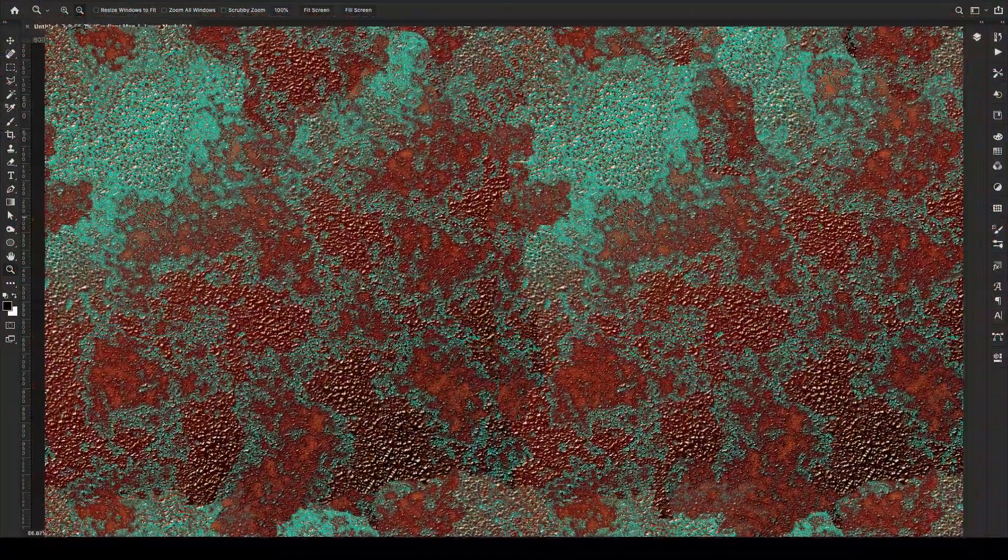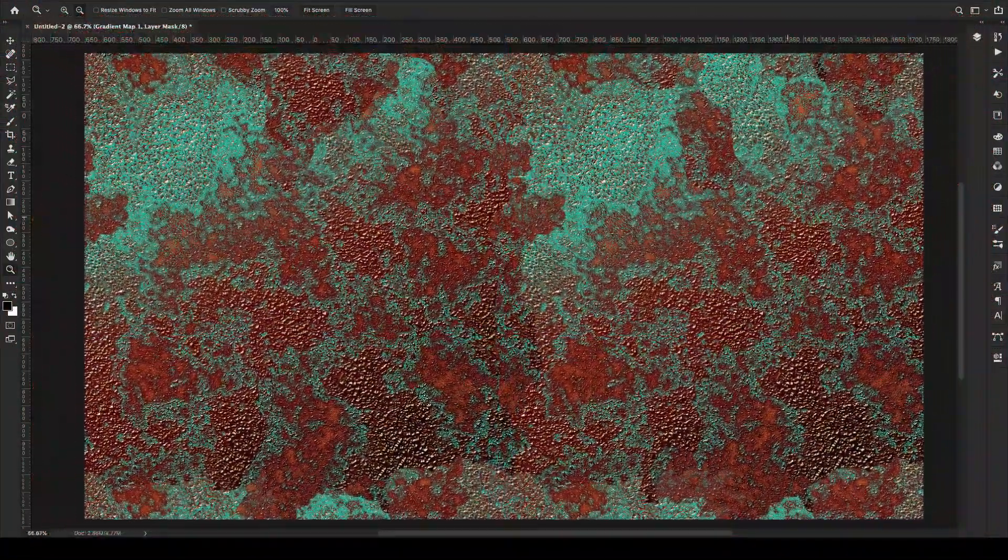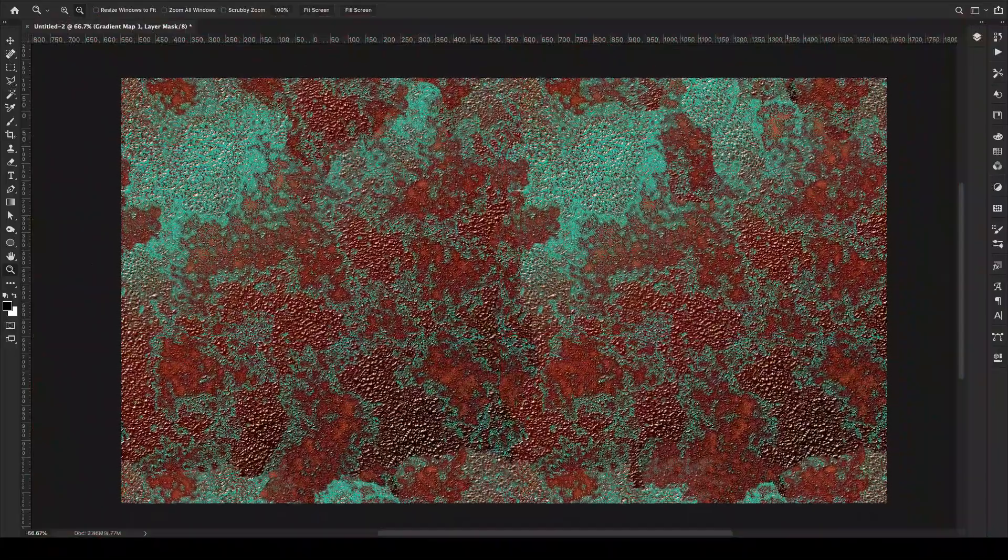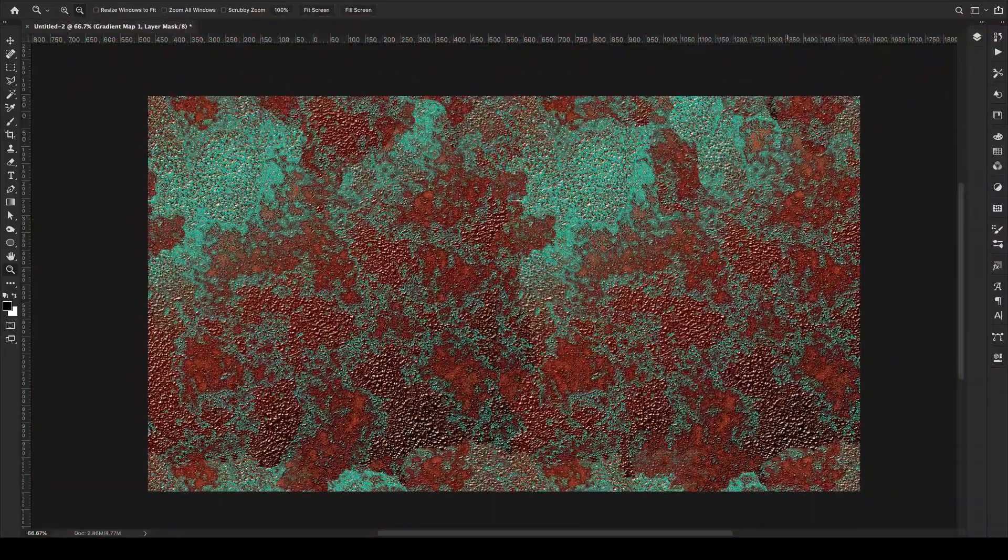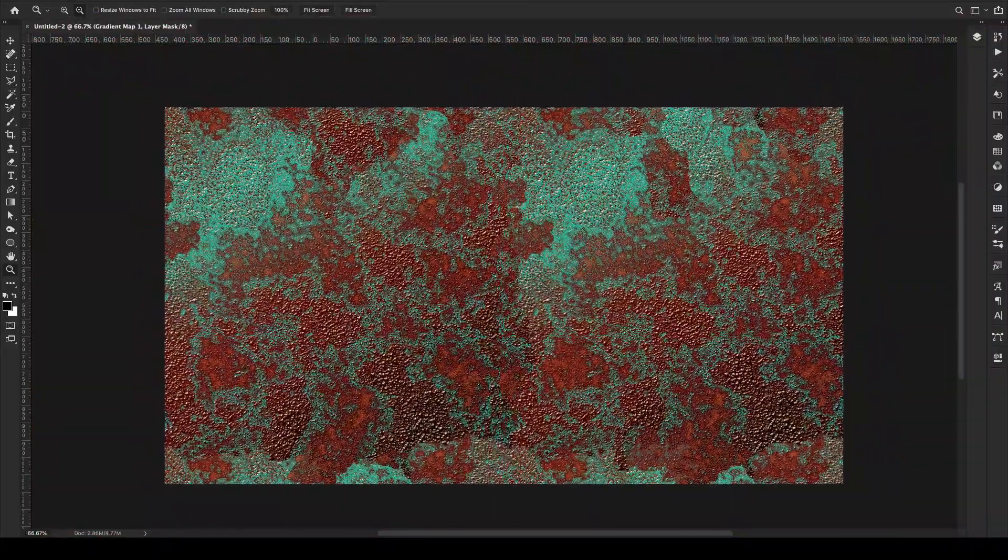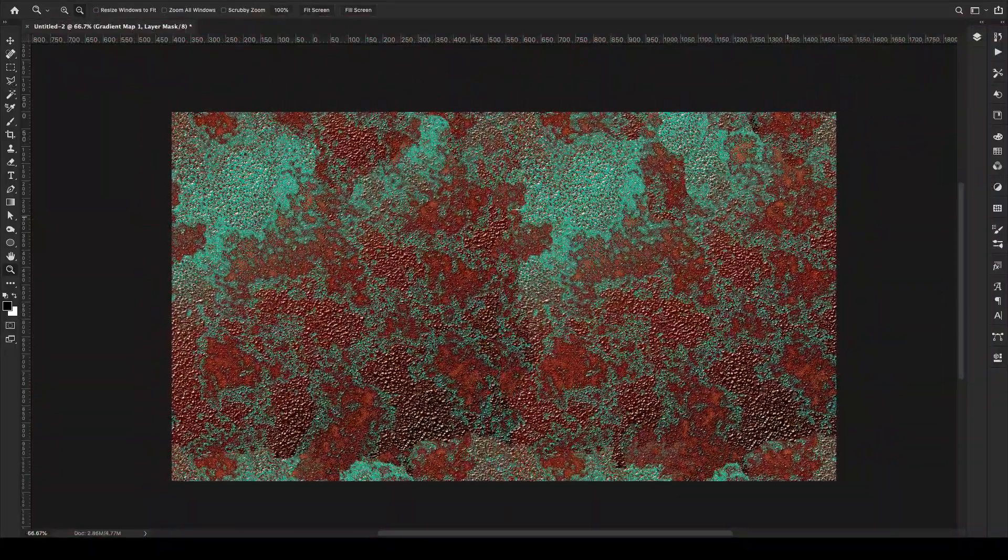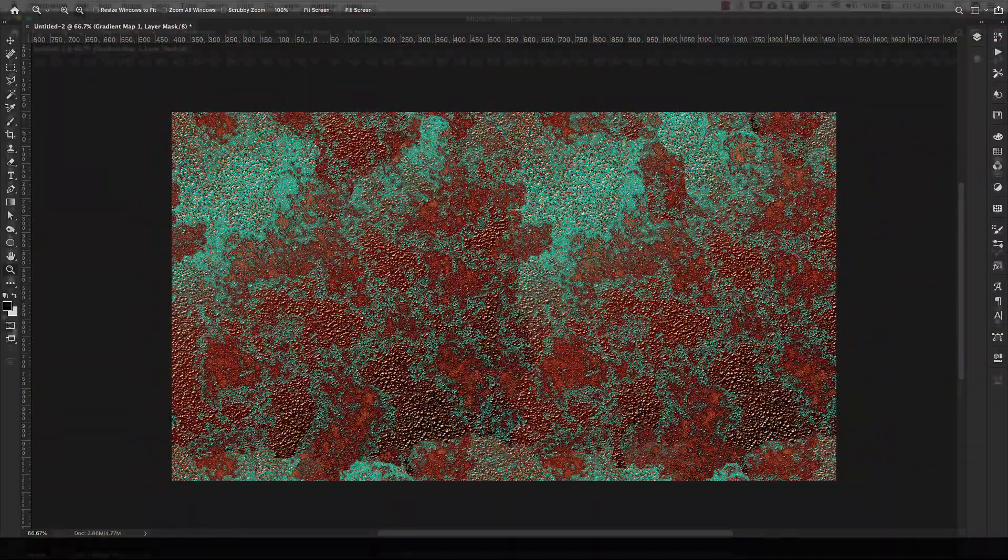Hey there, Mercedes here from PrettyWebs.com and today I'm going to show you how to make a rusted paint peeled texture inside of Photoshop from scratch. So let's go ahead and get started.